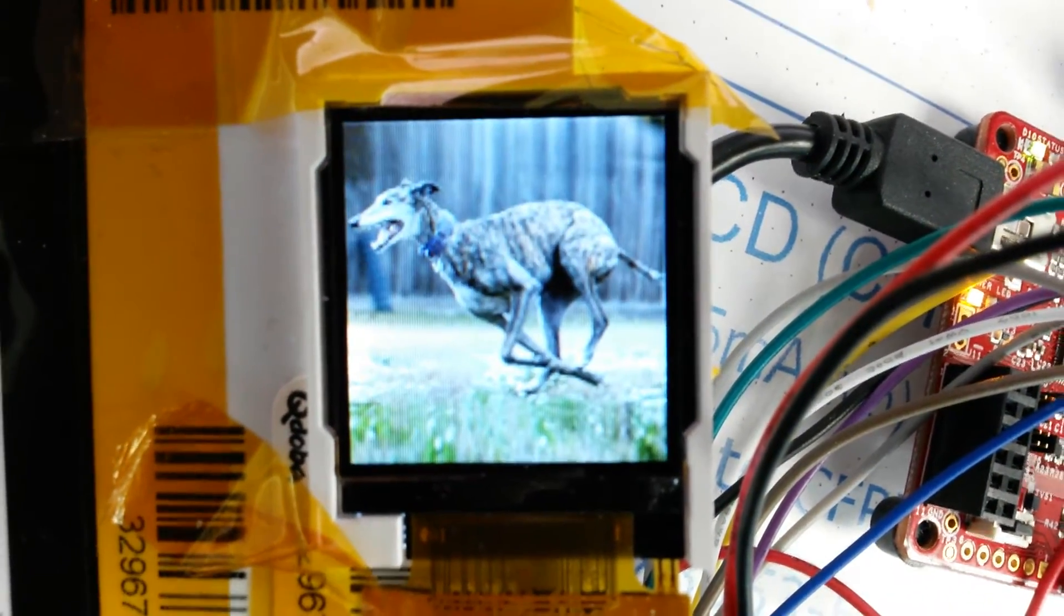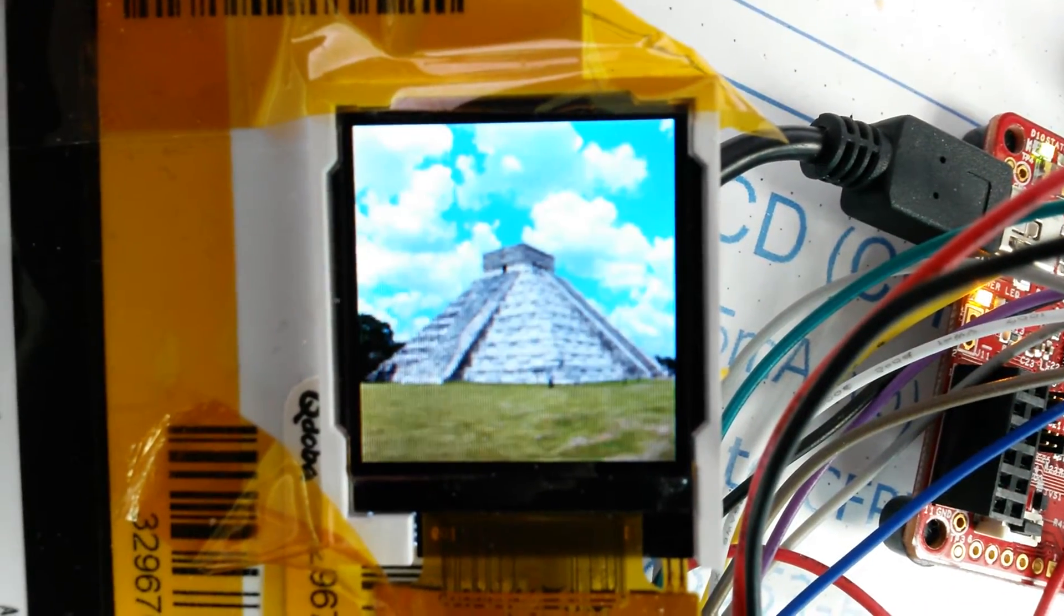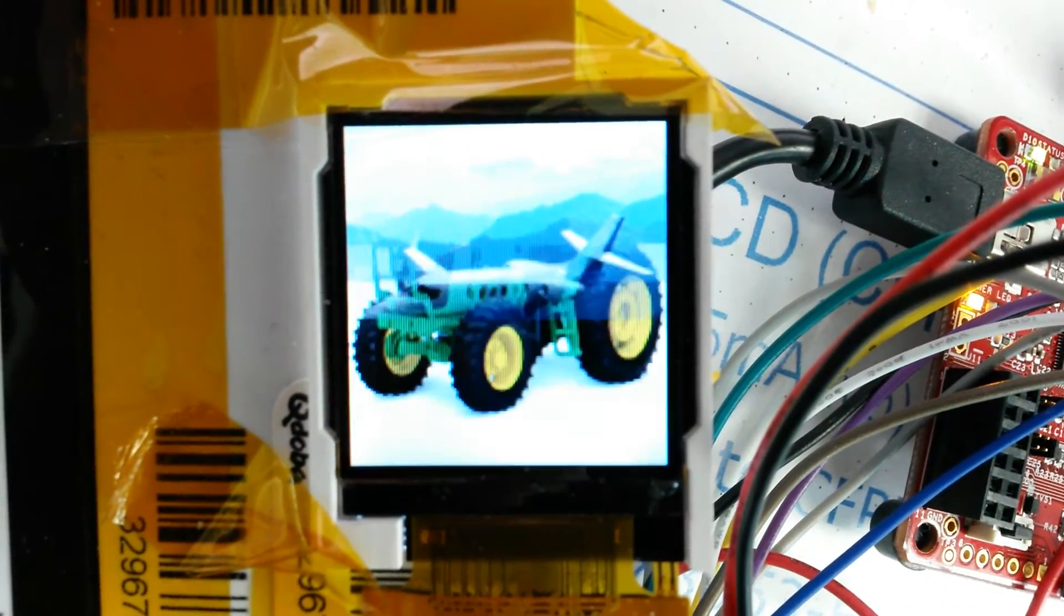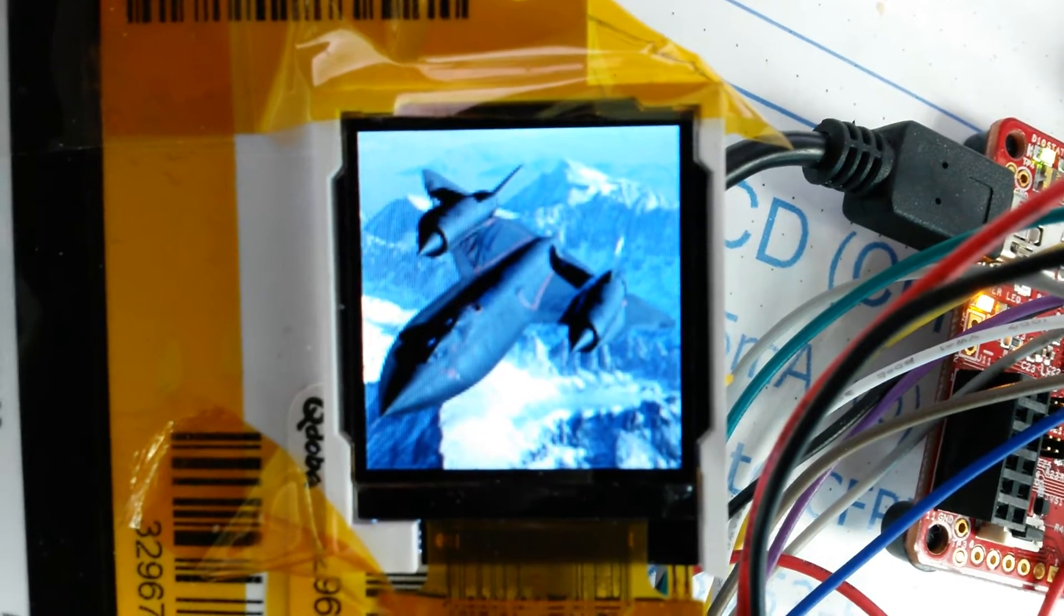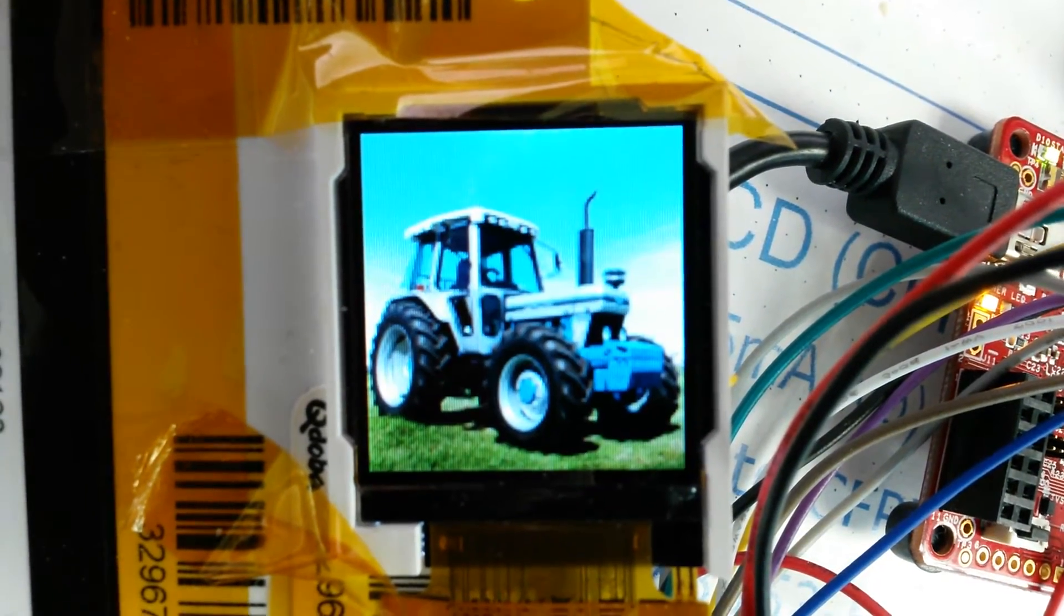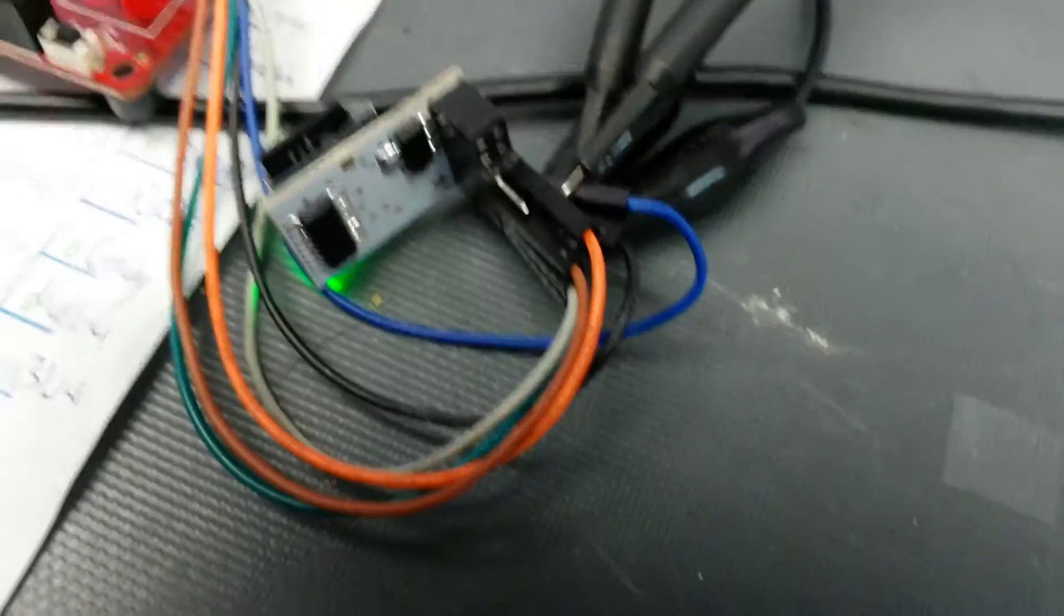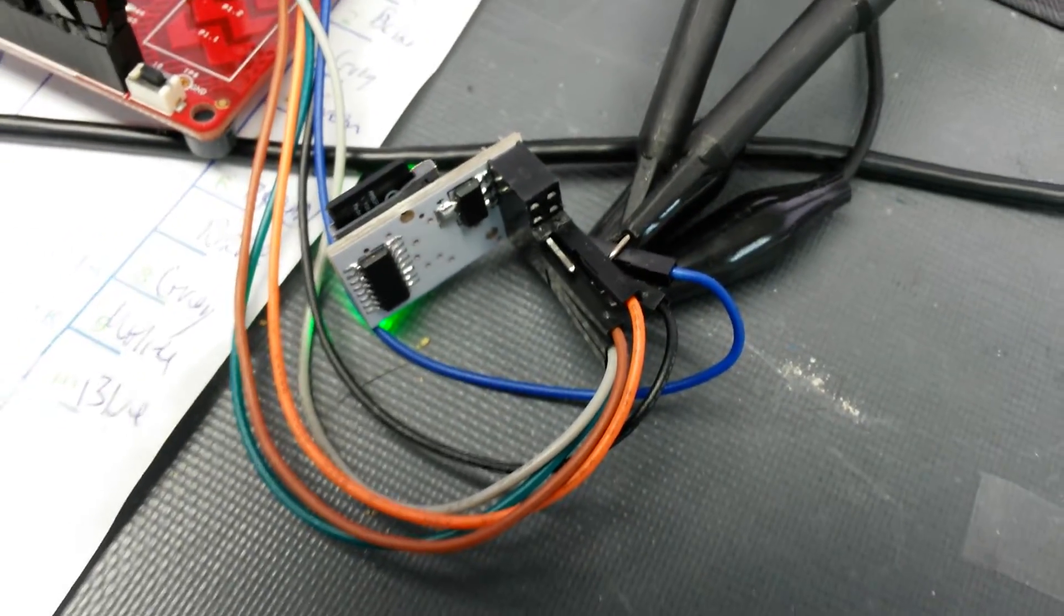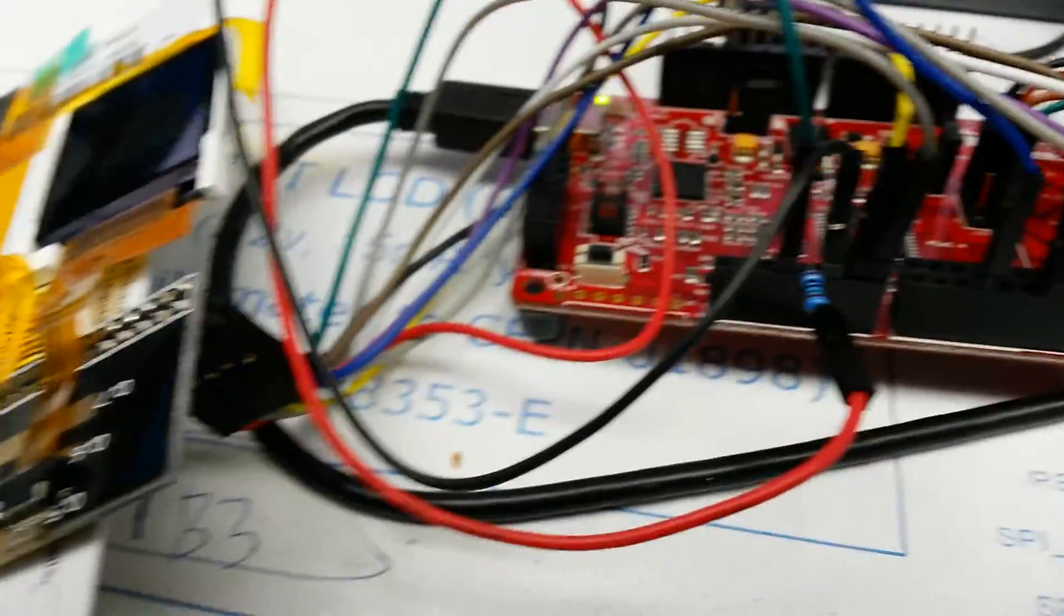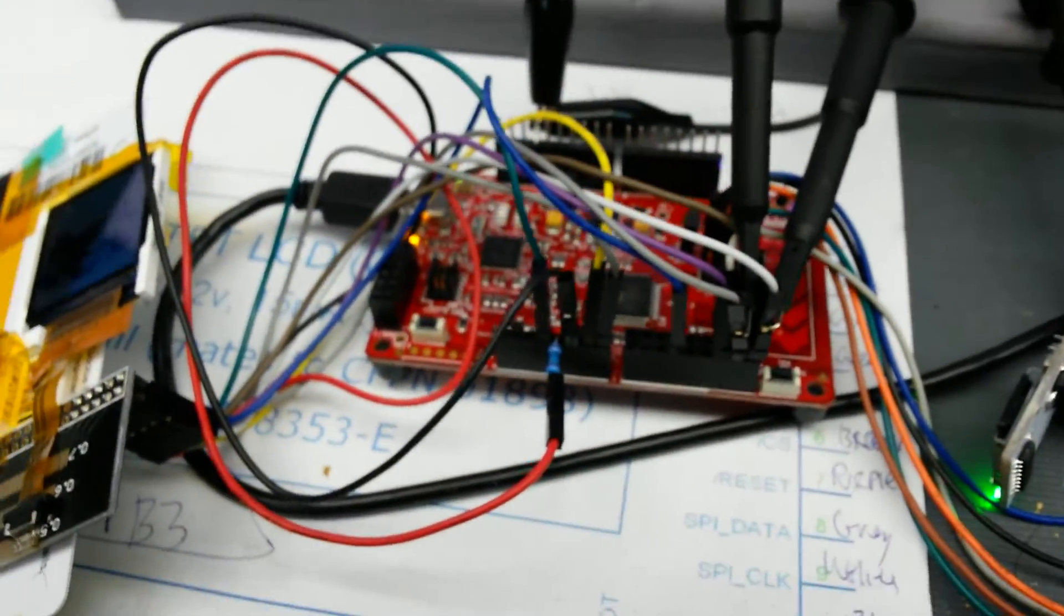This thing is connected by SPI and it's pulling these images off the SD card, which you might notice is from a 3D printer. That's hooked over into one of the SPI ports on the Pioneer board, and then the LCD is hooked over to another SPI port.